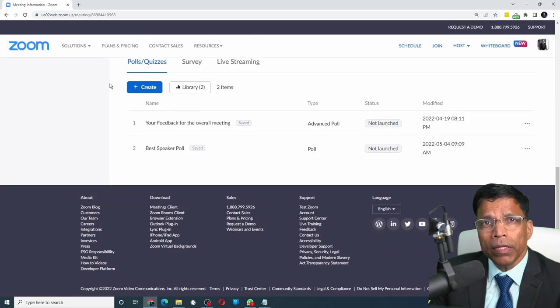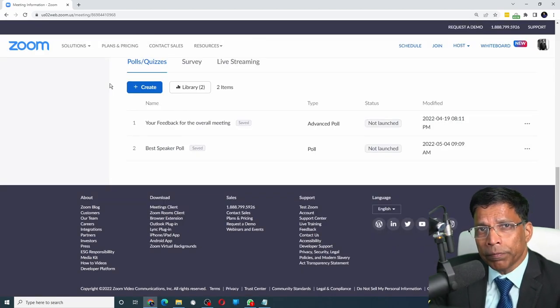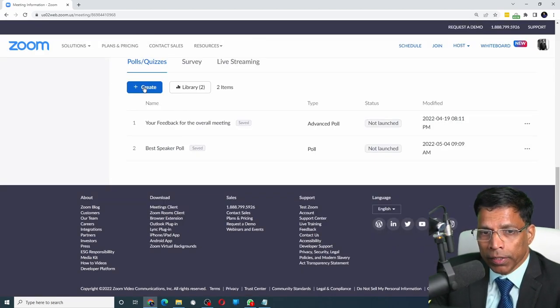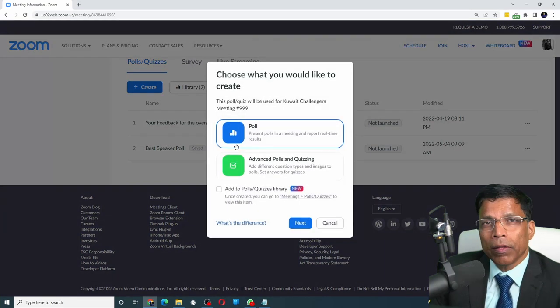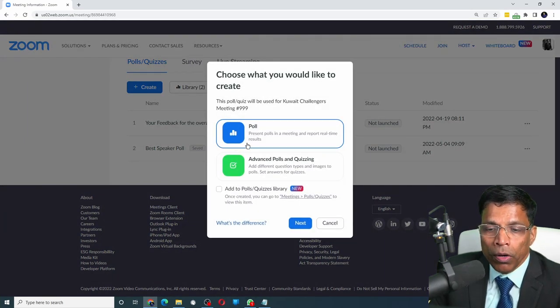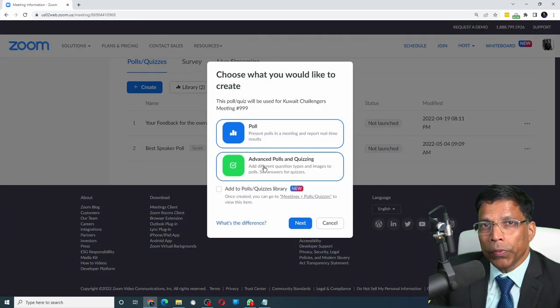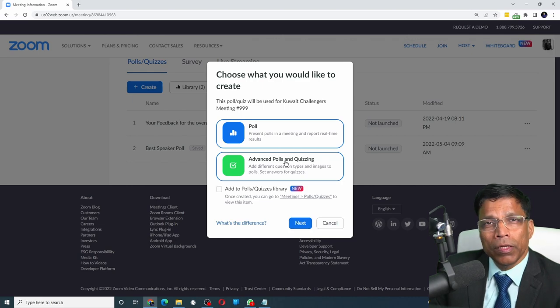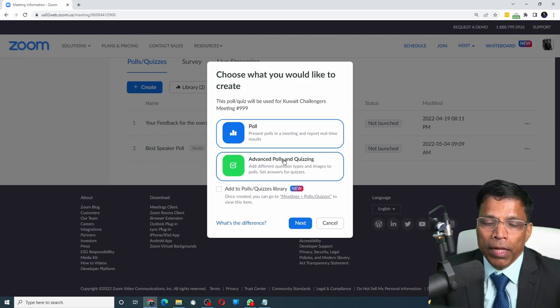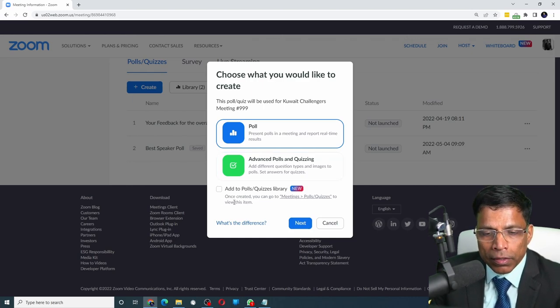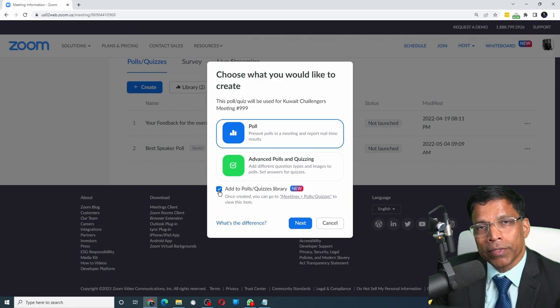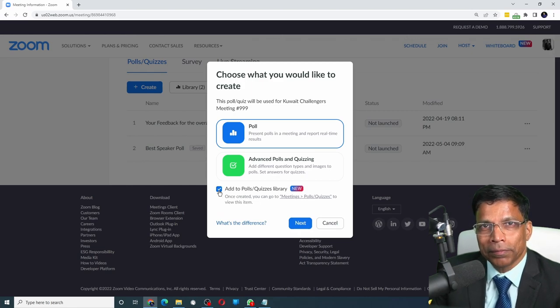Of course, you can still create meeting specific polls by clicking on the create option. And you can choose to create a poll or an advanced poll or a quiz. If you want this poll to be added into your permanent library, just click on this option, add to polls quiz library.